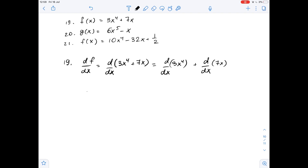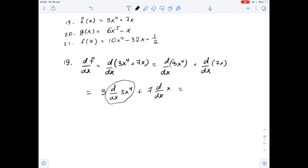We take the constants out and get 3 times the derivative of x to the fourth power with respect to x, plus 7 times the derivative of x with respect to x. To evaluate this, we use the power rule. We know that the derivative of x to the nth power with respect to x equals n times x to the power of n minus 1.